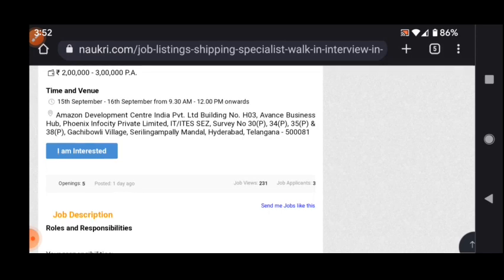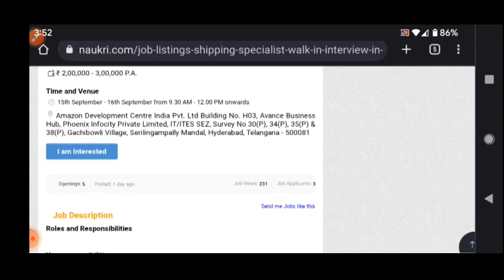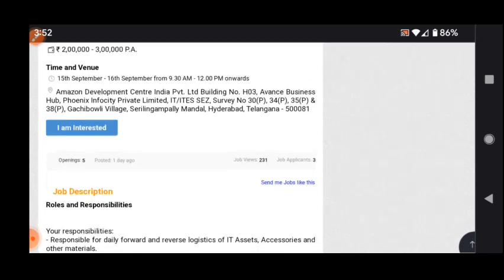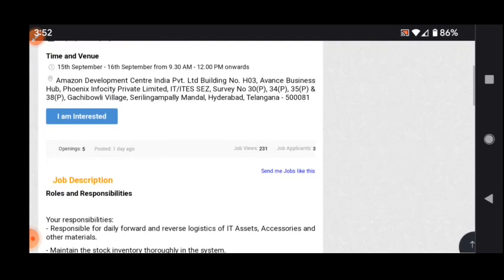The venue is Amazon Development Center, Gachibowli Village, Serilingampally Mandal, Hyderabad. This is a very good job opportunity for freshers and experienced candidates. Job-related complete details choose below.